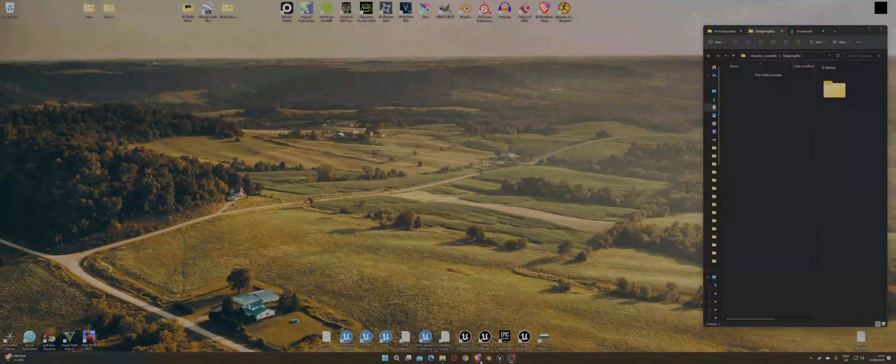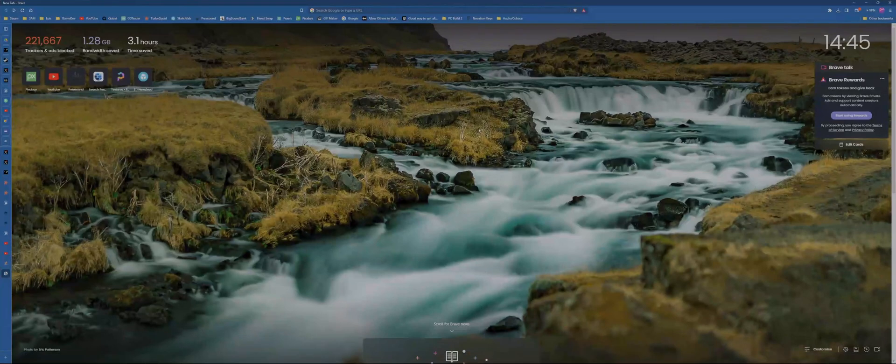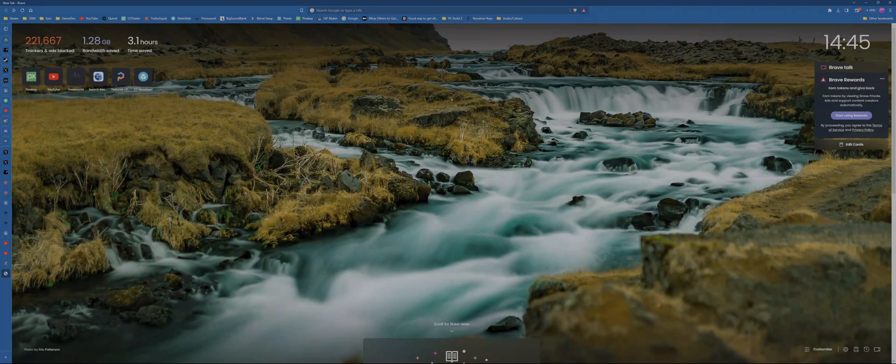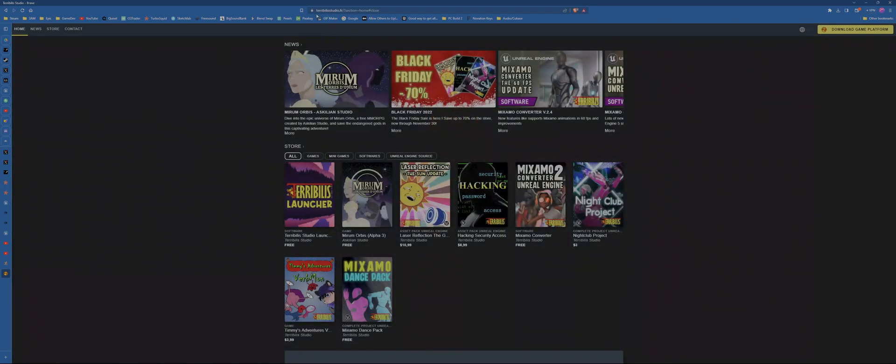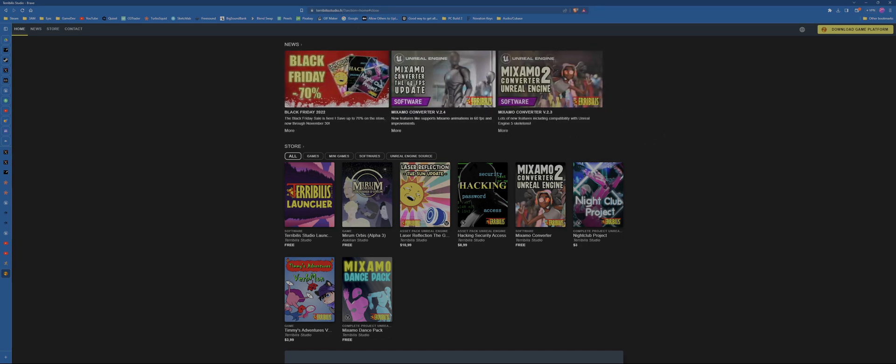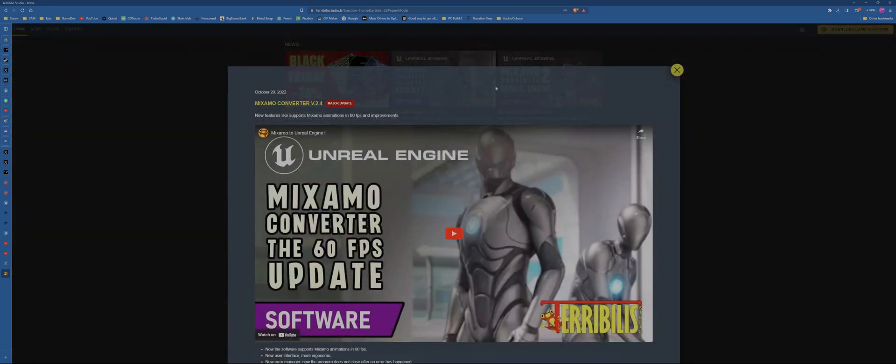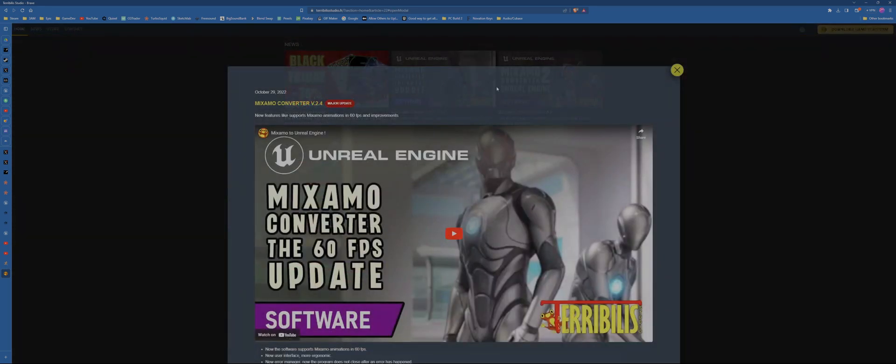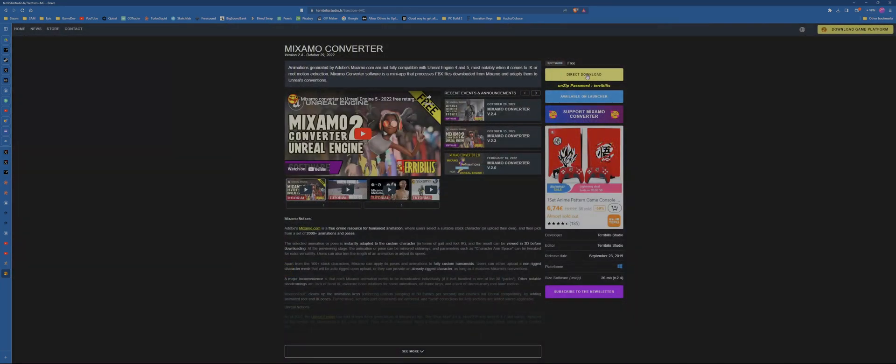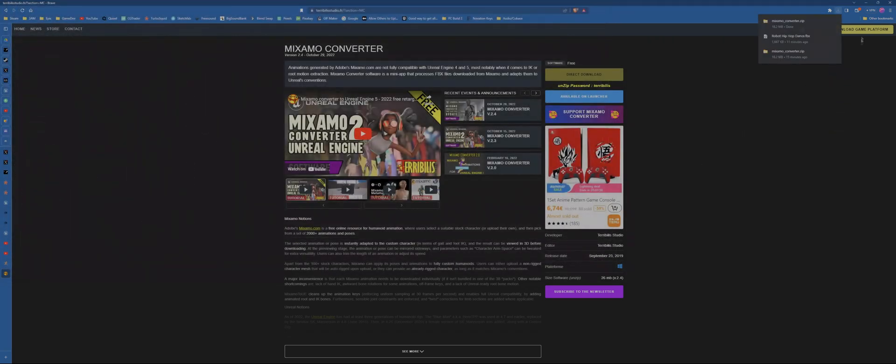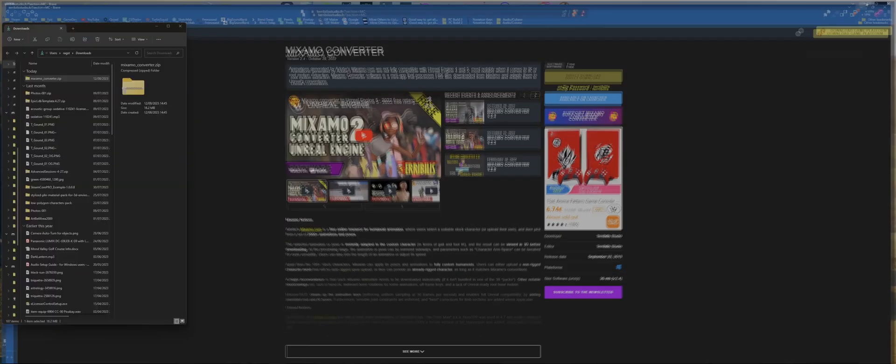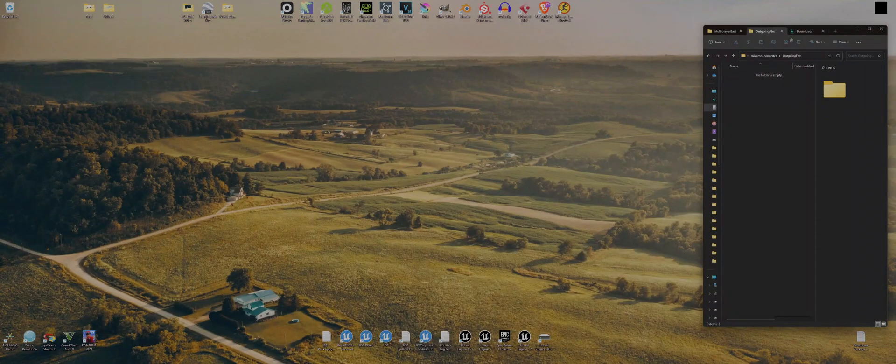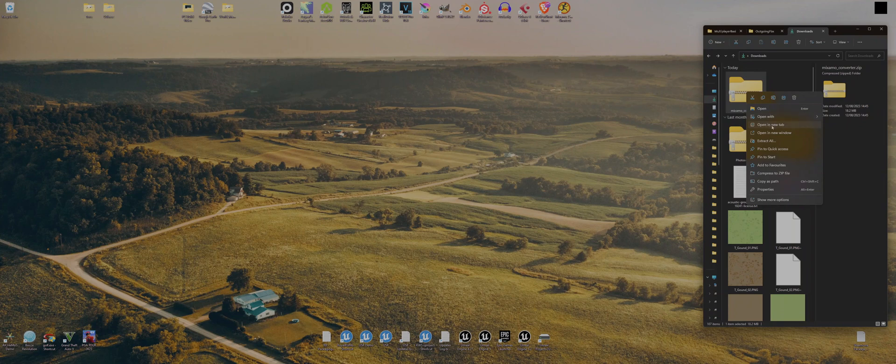All right, so you're going to want to go to your web browser so we can download a bit of software first. We're going to go to the site that's in the description, which is Terribilis IO Studio or something like that. The link's in the description. Click the link and we're going to go to Mixamo converter, then go to store page and direct download. You can download that.